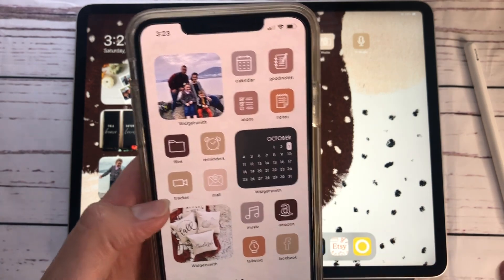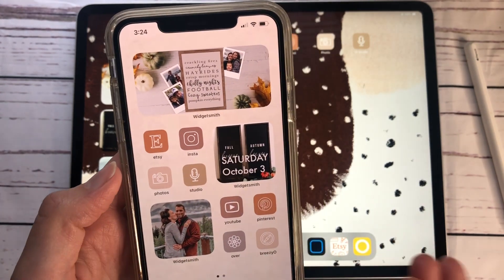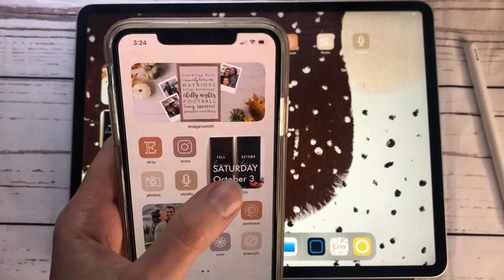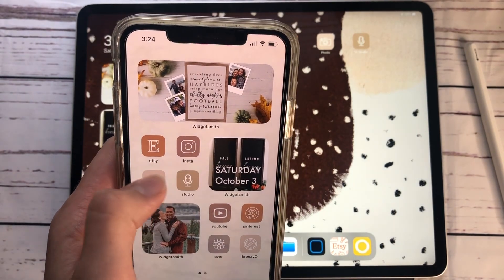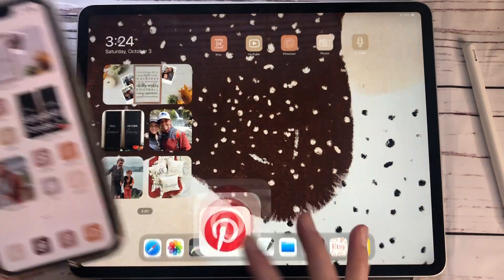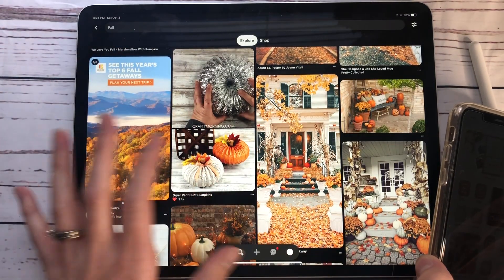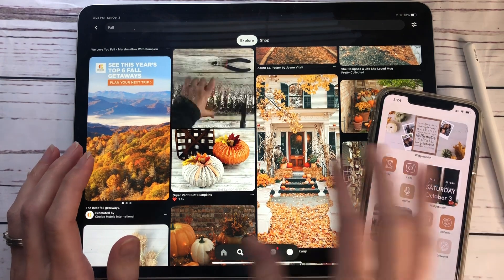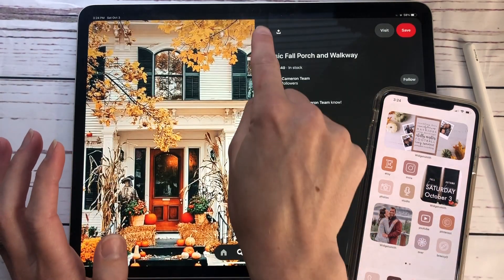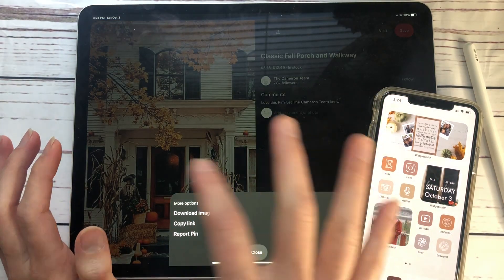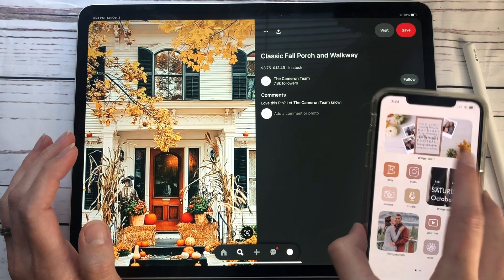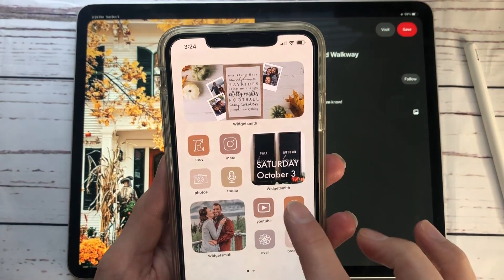Once you've cleaned up your apps, decide: do you want to get an app icon bundle where everything matches and your covers are already made, or do you want to leave your apps as-is and just add widgets, or go to Pinterest and download cute pictures to use as app icons? On Pinterest, you can type in 'fall' or 'iOS 14 aesthetic,' click an image you like, hit the three dots, hit 'Download Image,' and it'll be saved in your photo library.